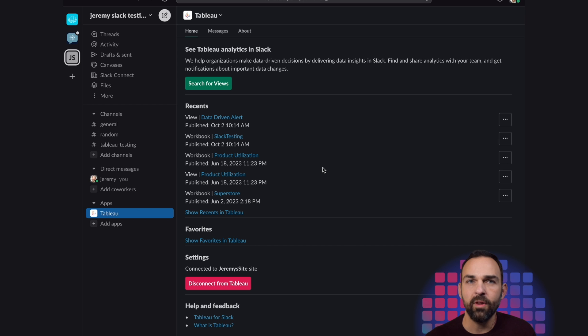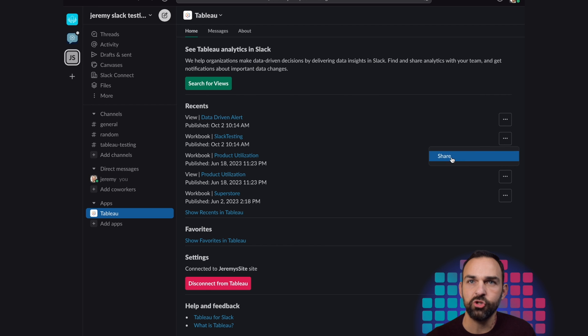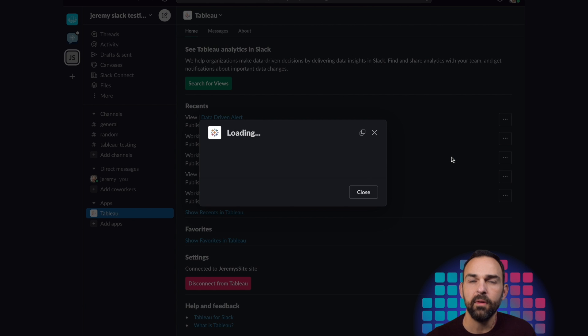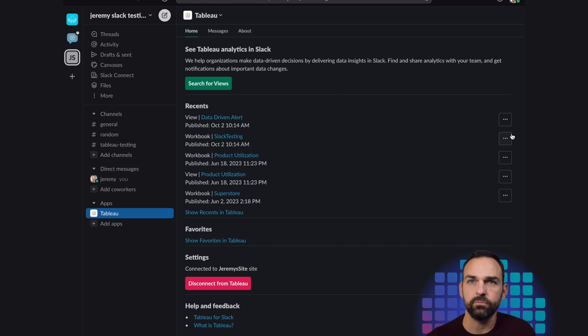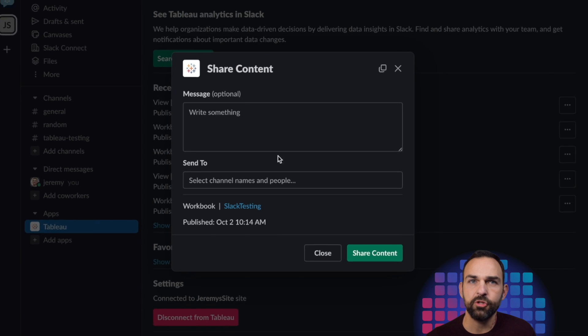One of the nice things that I could do is simply click these ellipses over here. And I could click share. And I could share this with people in my workspace or others in my workspace.